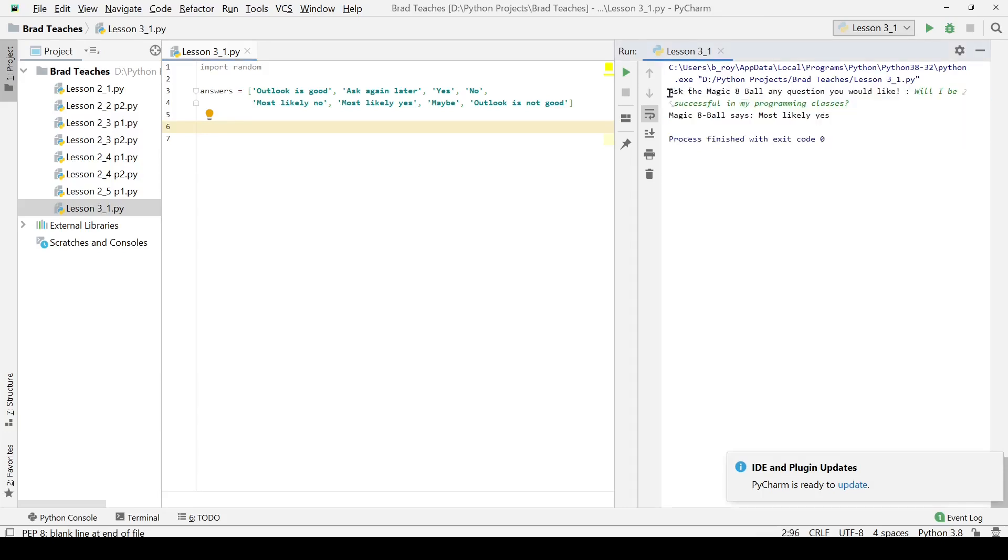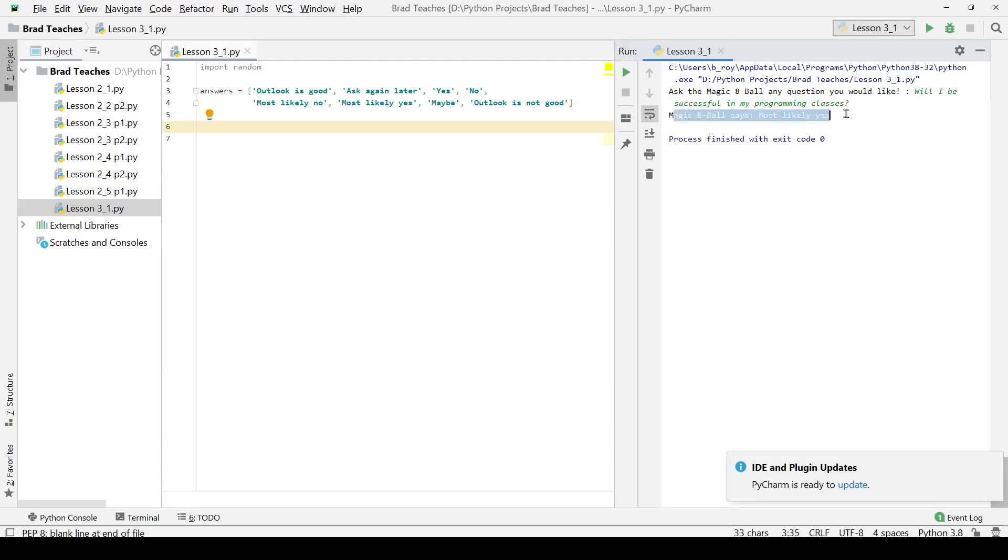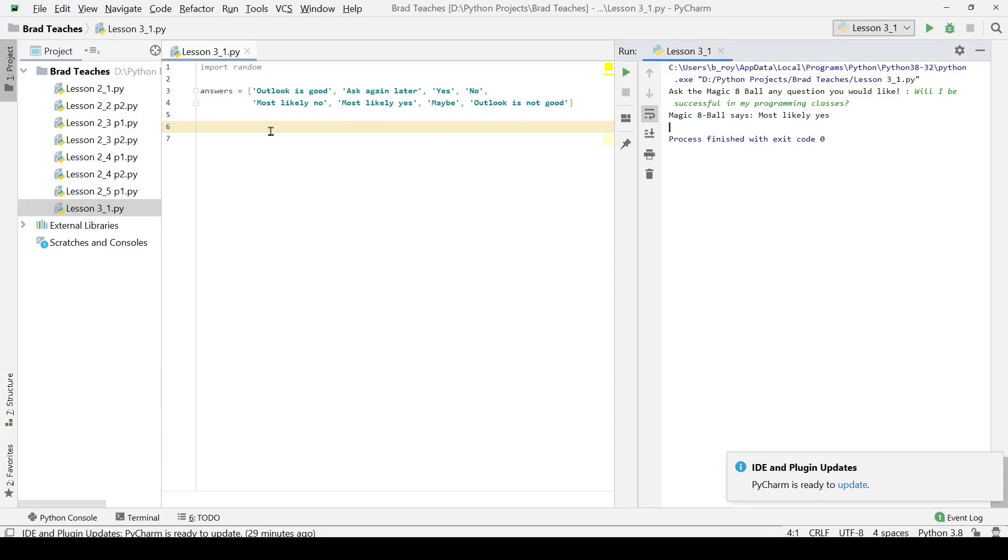We will ask the Magic 8-Ball any question and I asked will I be successful in my programming classes? The Magic 8-Ball says most likely yes, which I think is a very good outlook.